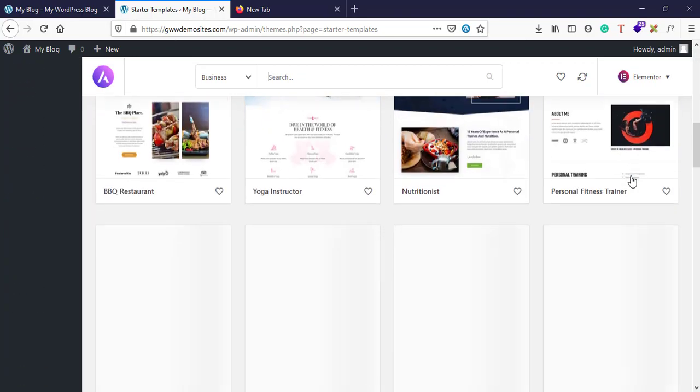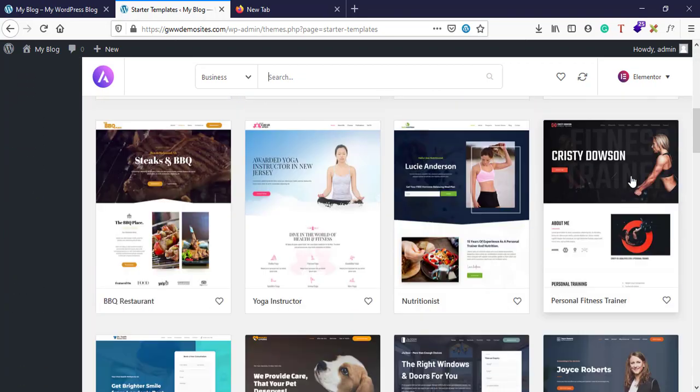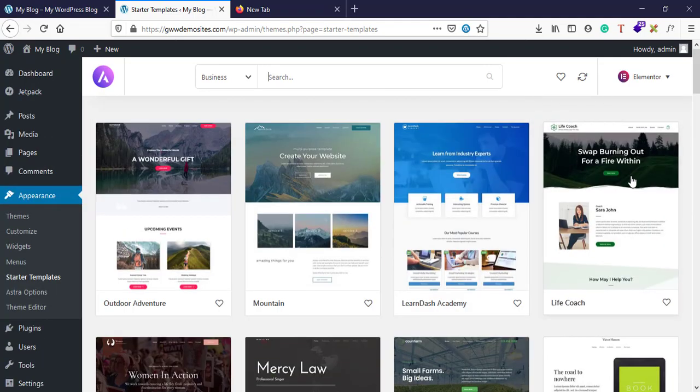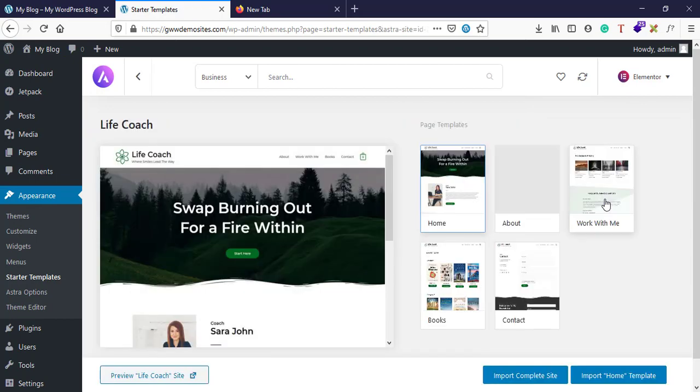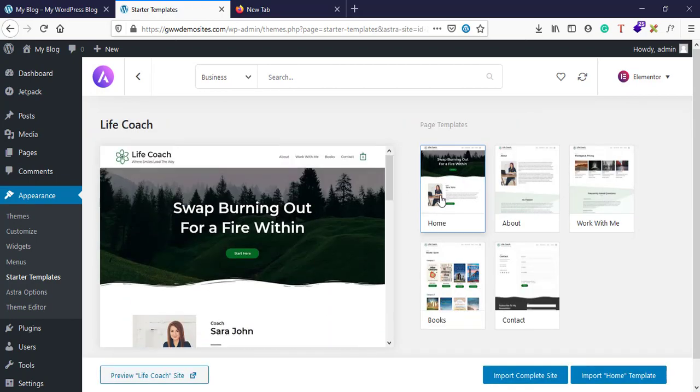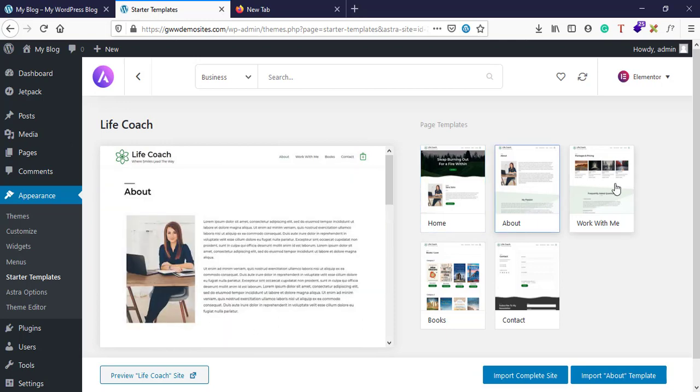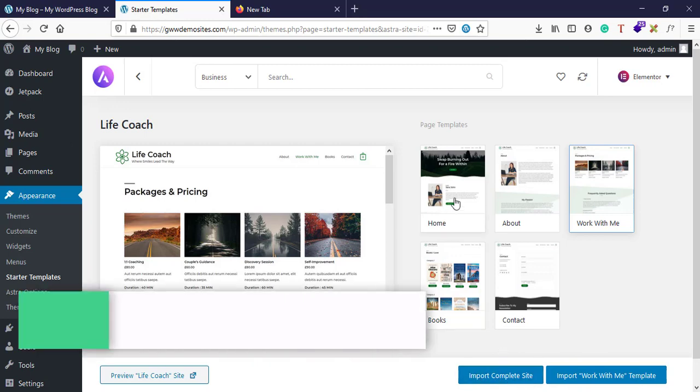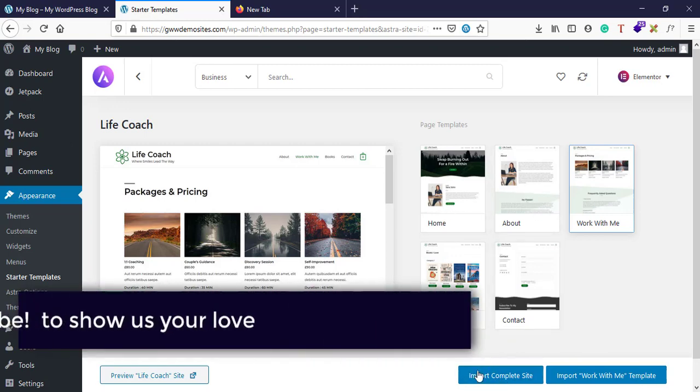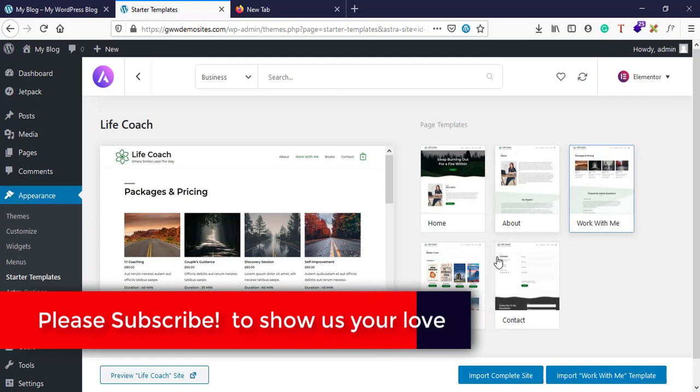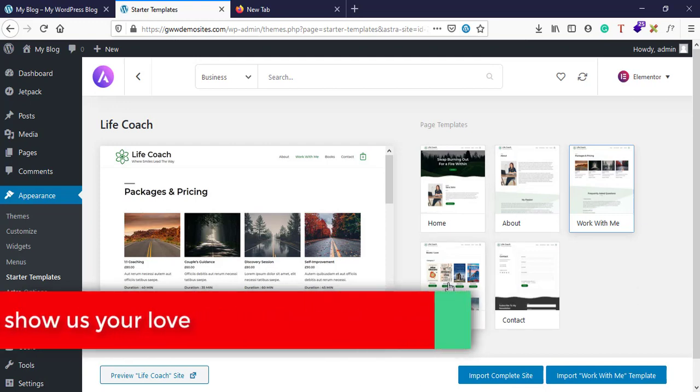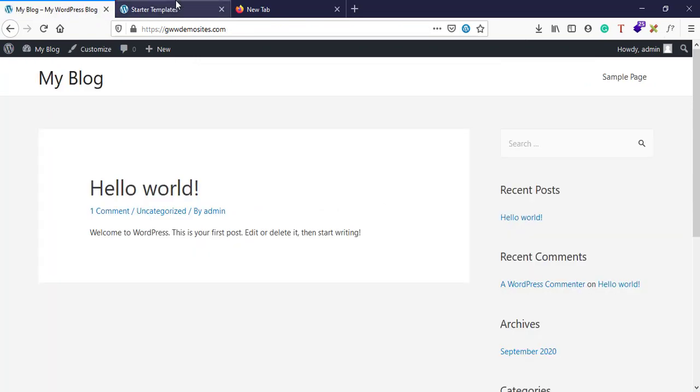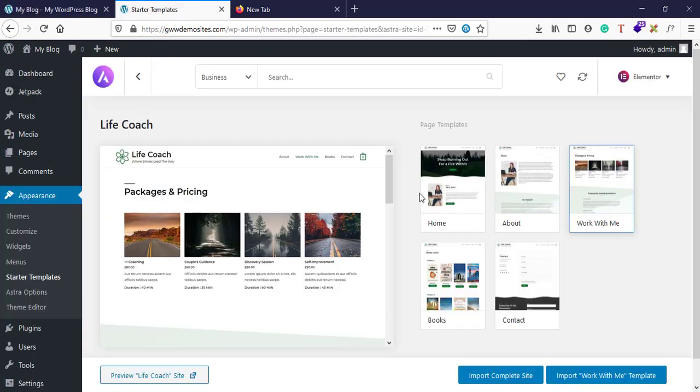Yeah, let's go ahead and select this Life Coach template. Here you can see these many options I have and I can select any particular template and I can import the selected template itself or else the second option that I have is import complete site. Import complete site will import these five pages on my particular website from their servers. Let's try.